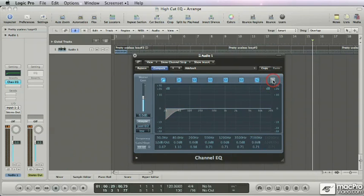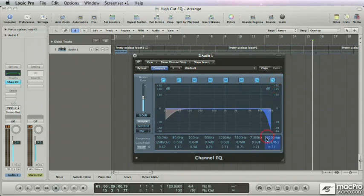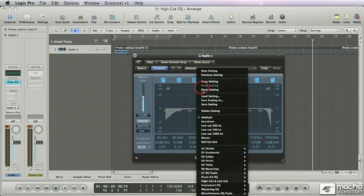Now I'm not saying you need to use high cuts on everything. But like the low cut, when you need the high cut it's there right in the channel EQ. So why not save this to a default also?